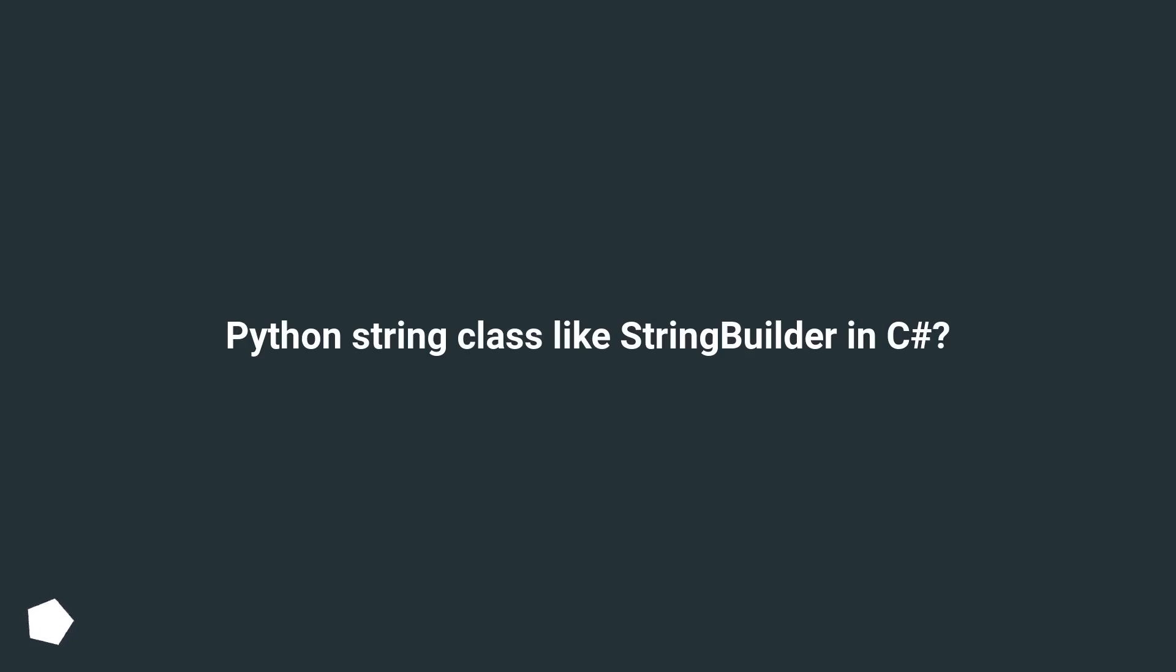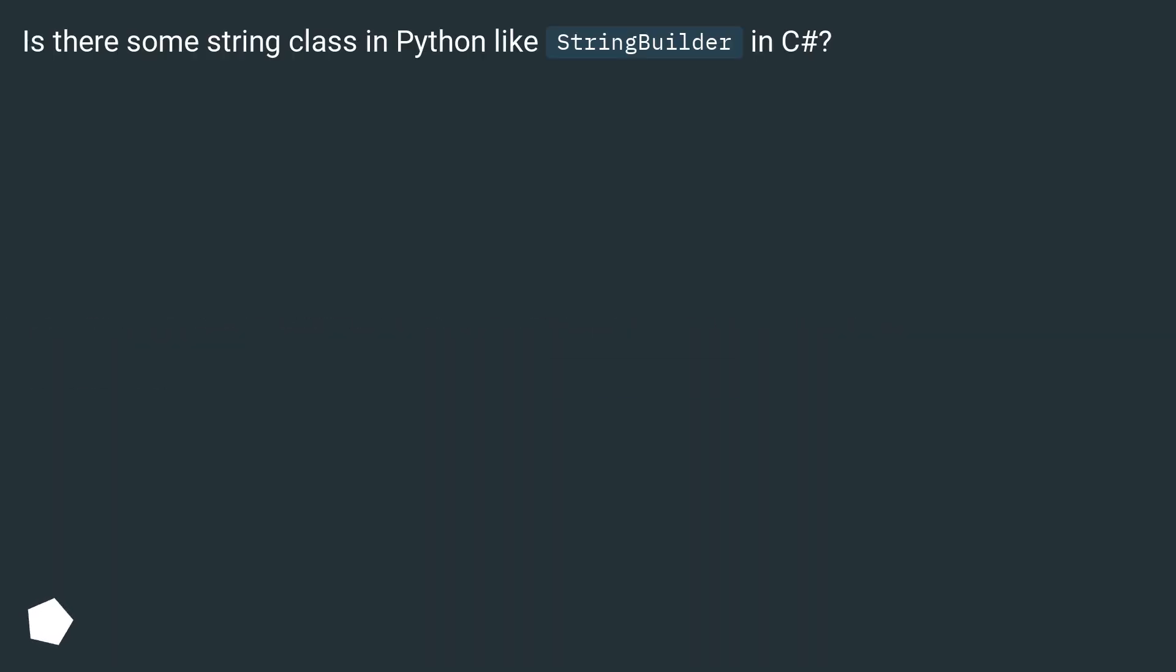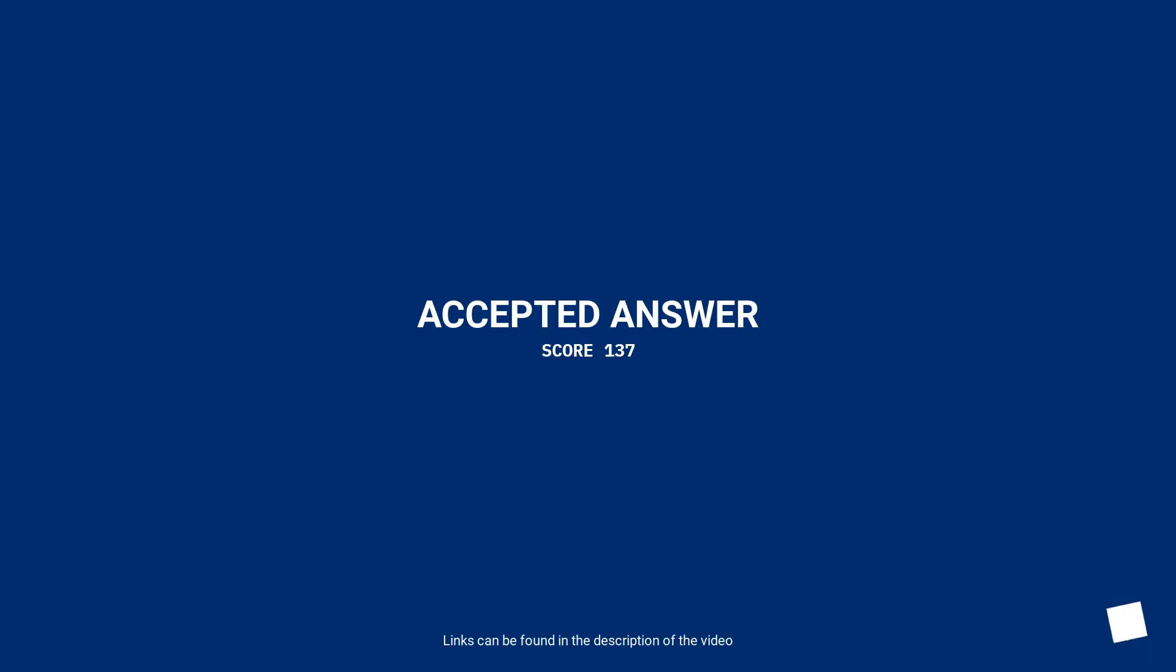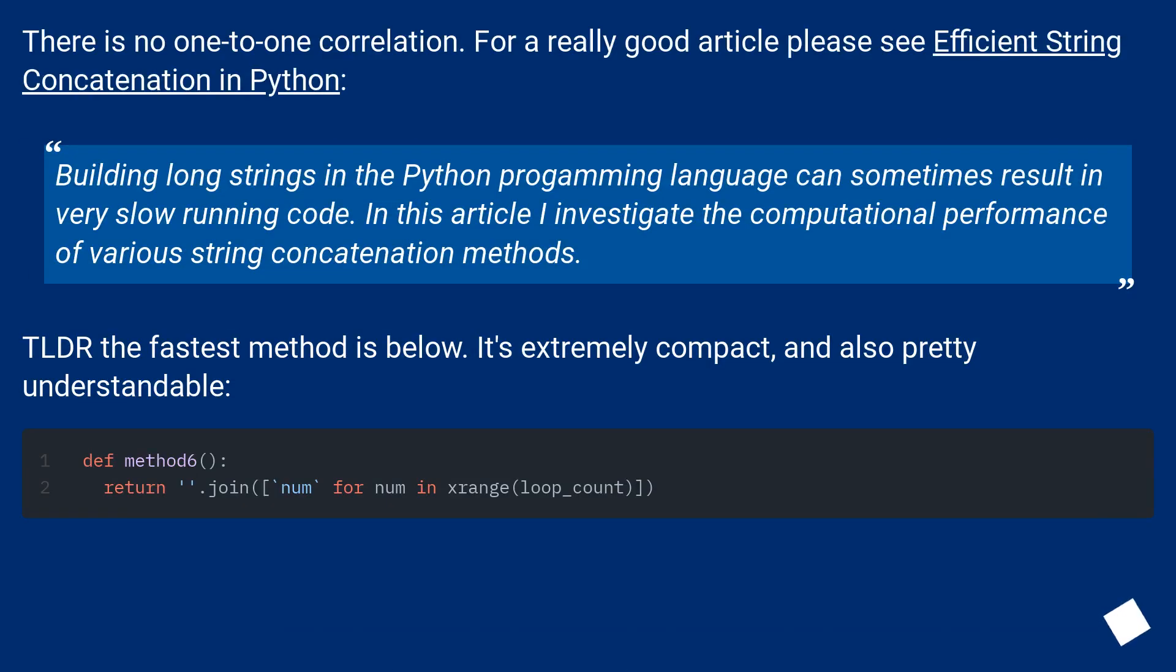Python string class like StringBuilder in C#. Is there some string class in Python like StringBuilder in C#? There is no one-to-one correlation. For a really good article please see Efficient String Concatenation in Python.